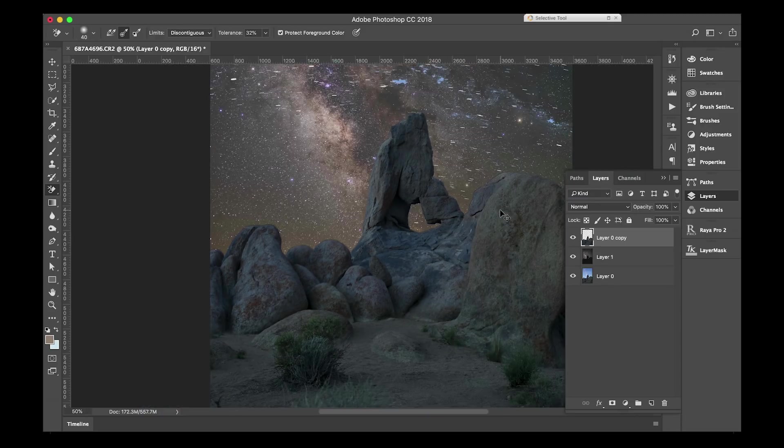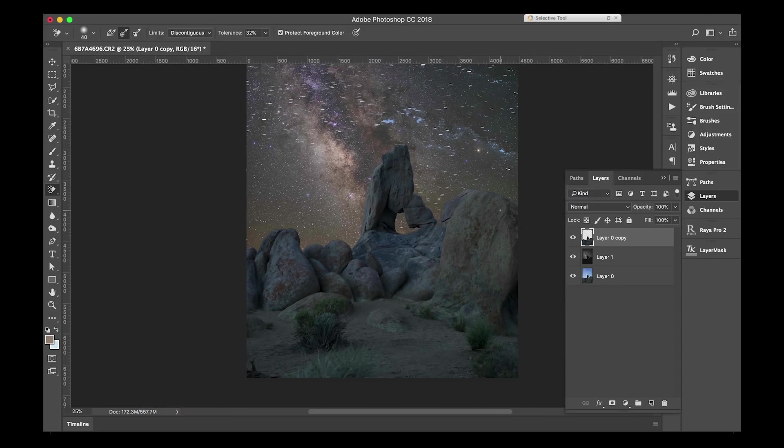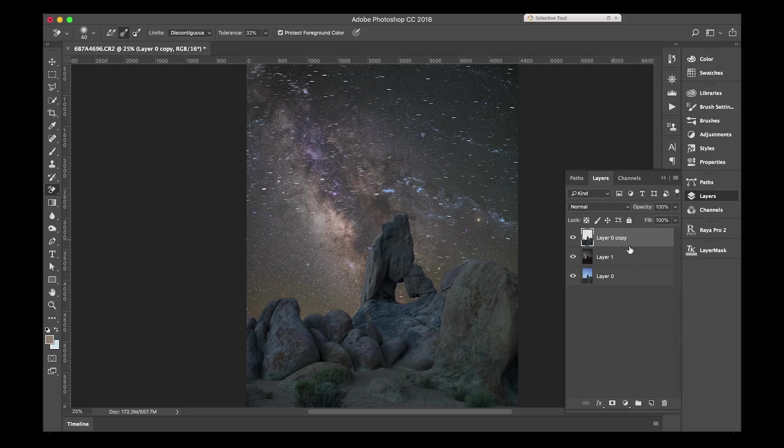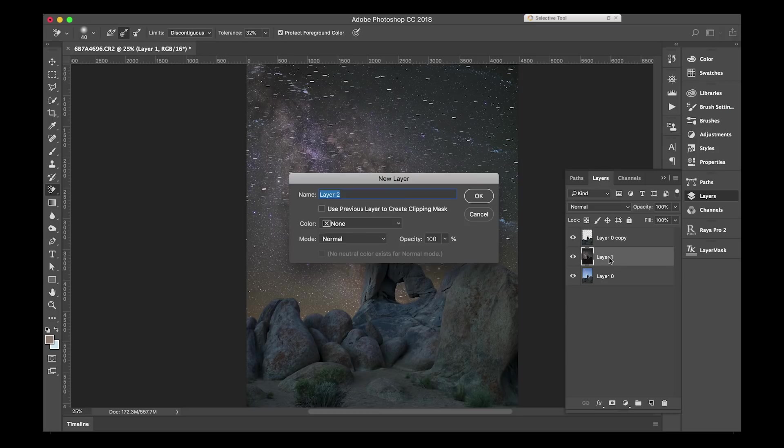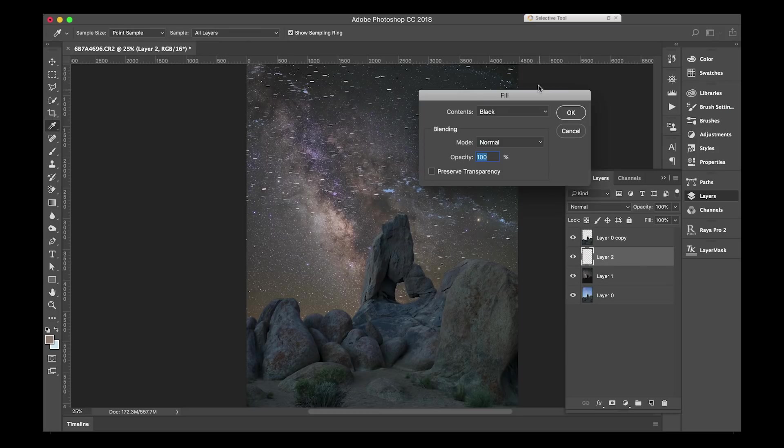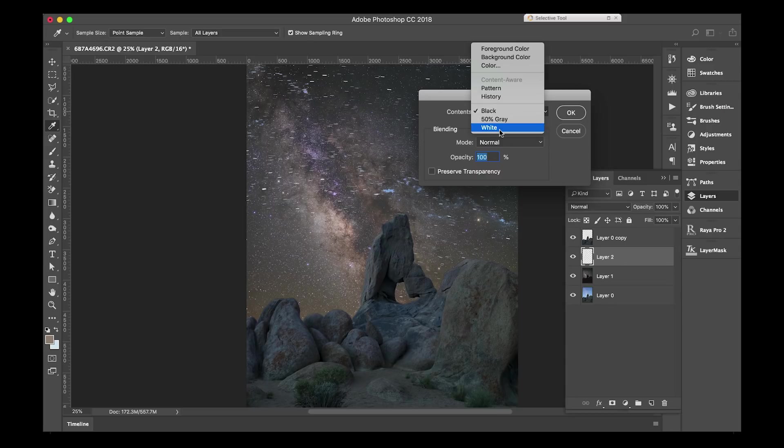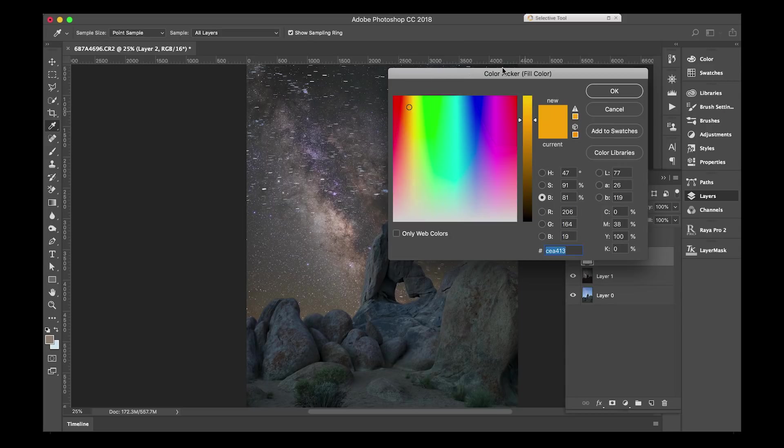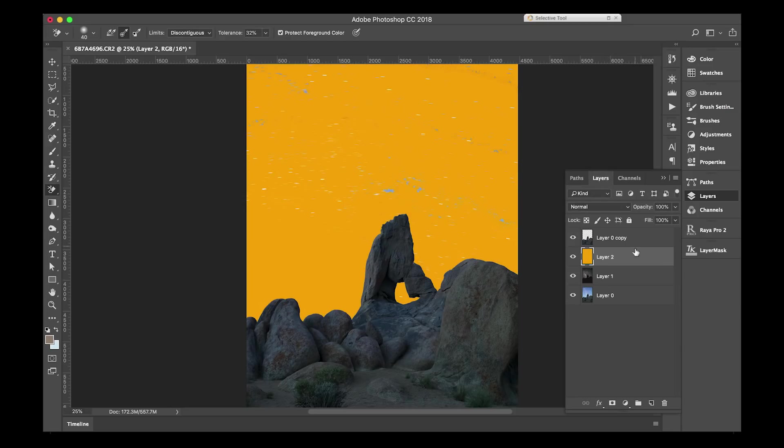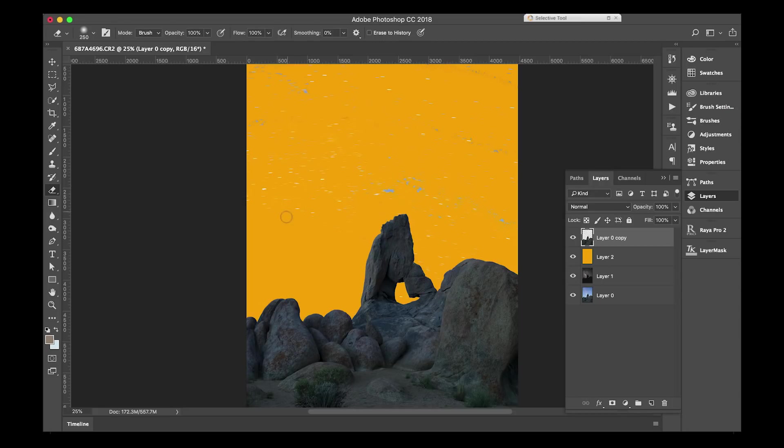Once you're done cutting out the foreground, you still have specs in the sky you got to deal with. The easiest way that I've come across removing all of this is by creating a layer under your foreground and filling it with a very contrasty color. I tend to go with orange just because that's the easiest, and then you can see what spots you've left behind. I'll end up going with the eraser tool and just kind of cleaning up as much as I can, which hopefully is everything.